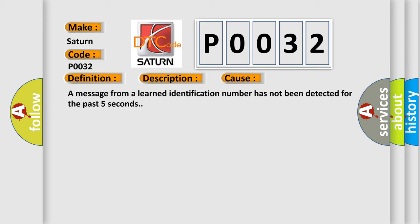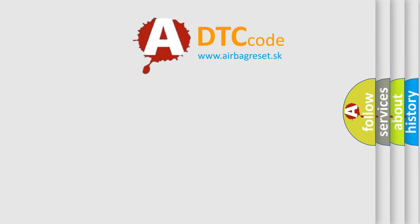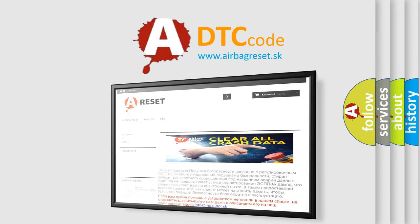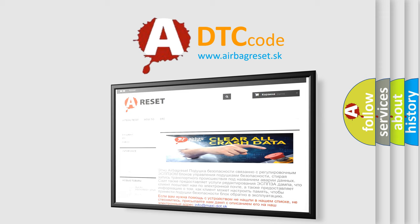The airbag reset website aims to provide information in fifty-two languages. Thank you for your attention and stay tuned for the next video.